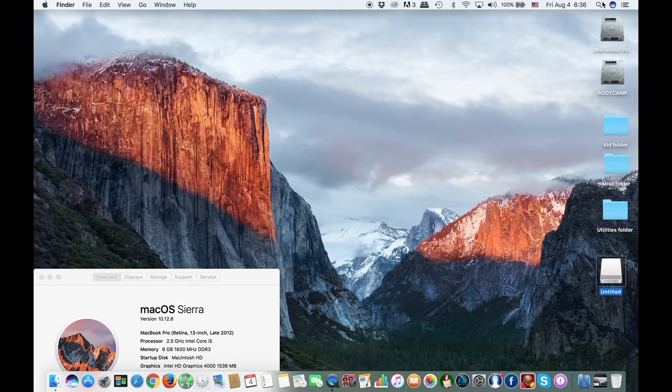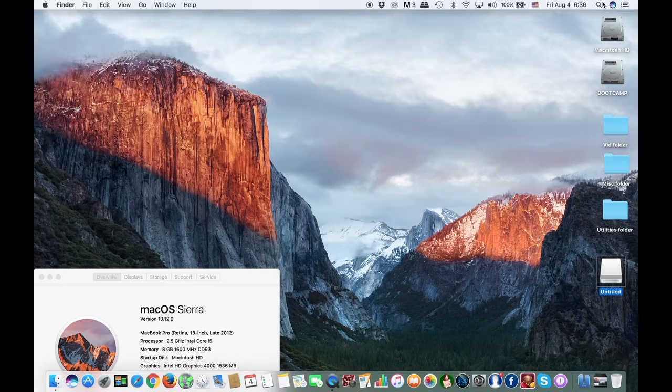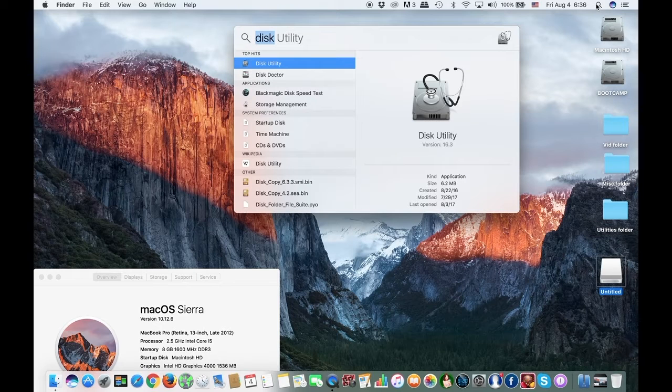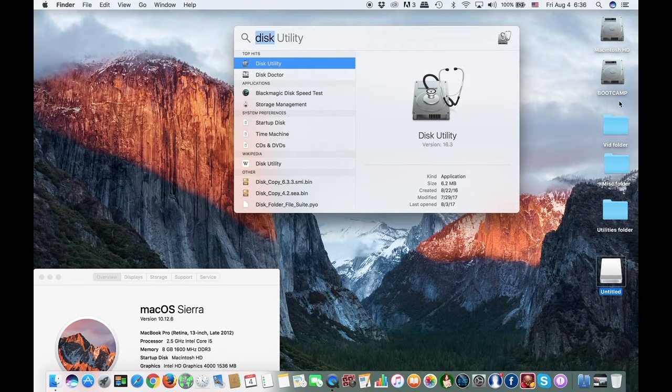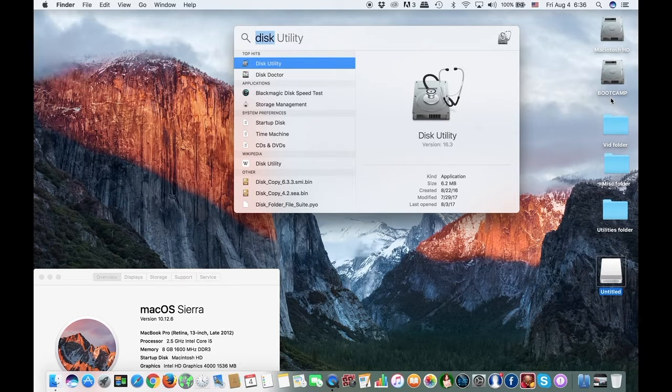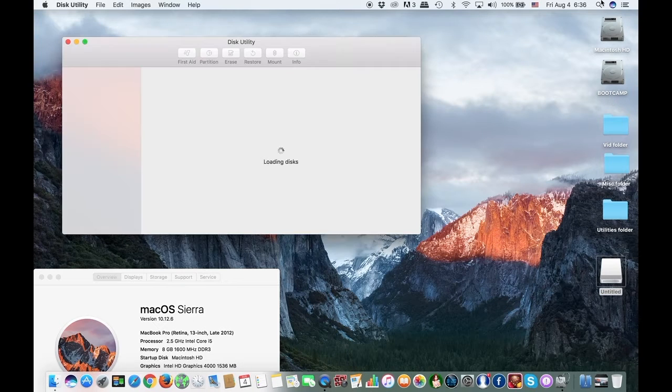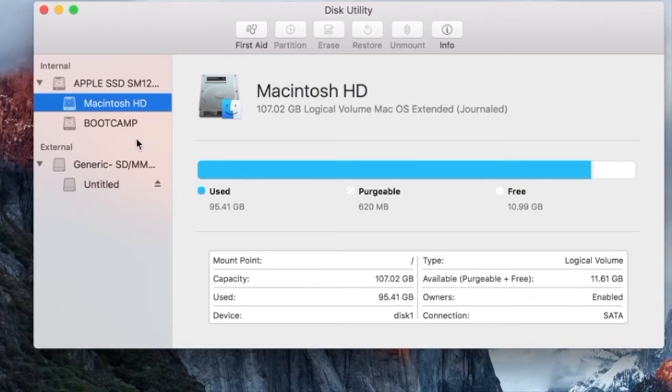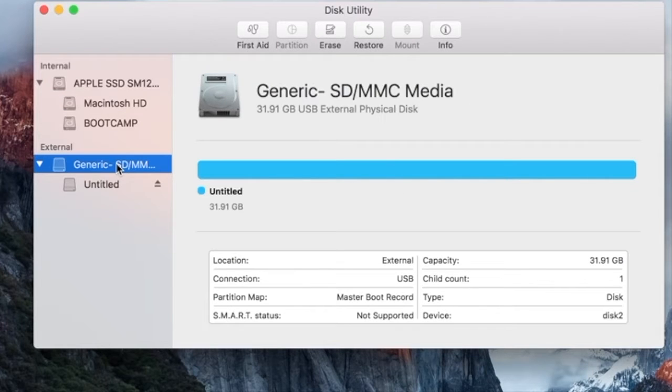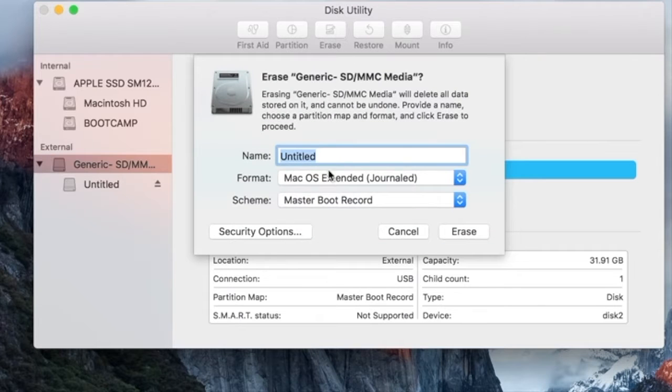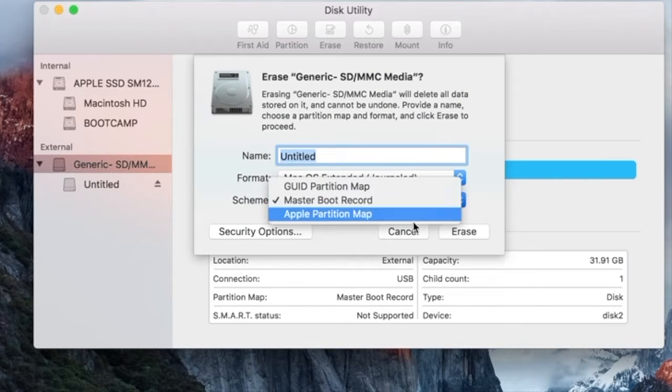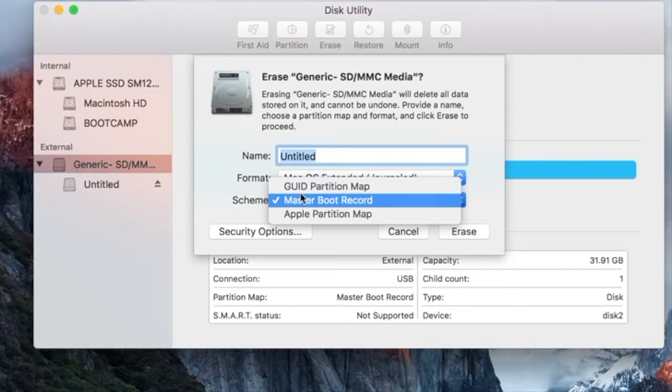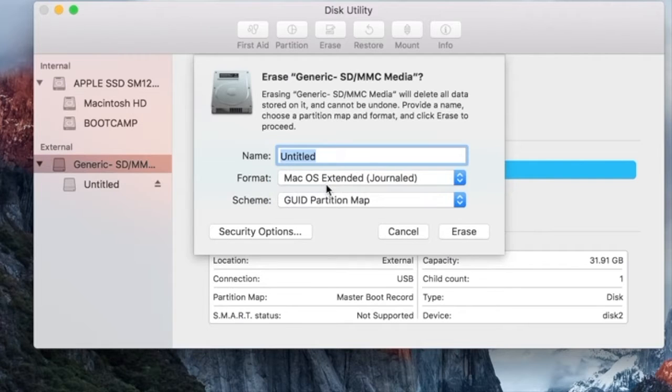First we need to use Disk Utility to format the external drive you want to install Windows 10 to. It has to have minimum capacity of 32GB. On Disk Utility, click on the drive you want to install Windows 10 to. Click on Erase, and on Scheme, make sure you set it to GUID partition map. On Format, choose MS-DOS FAT.